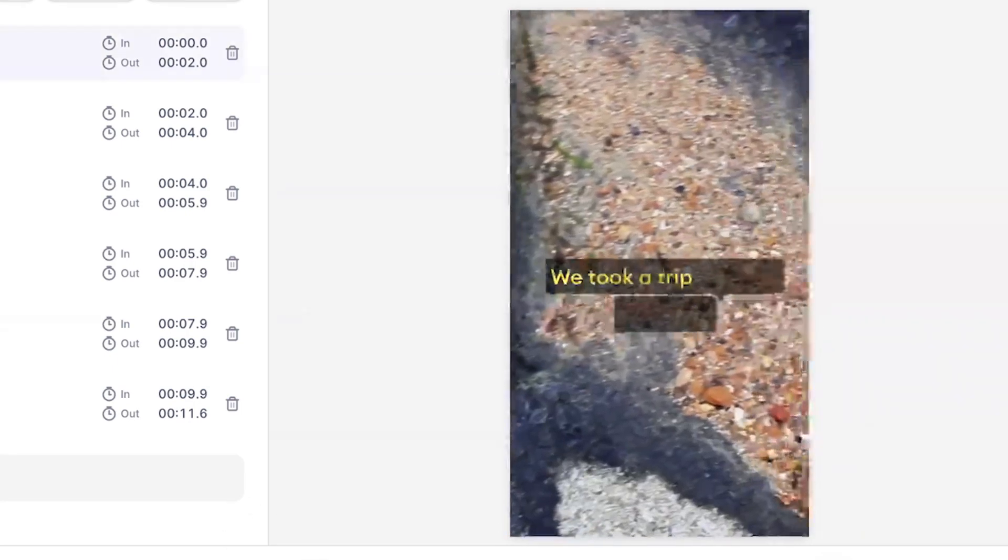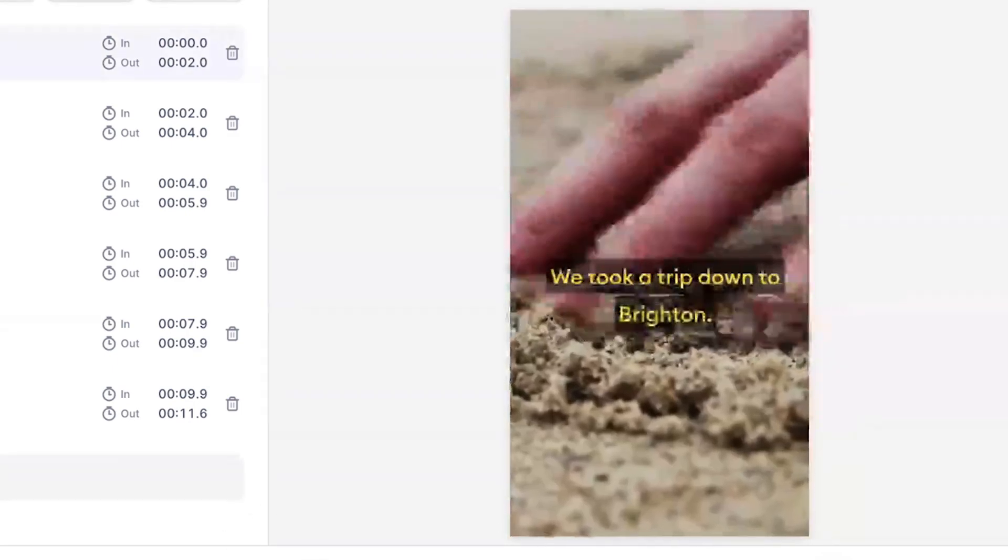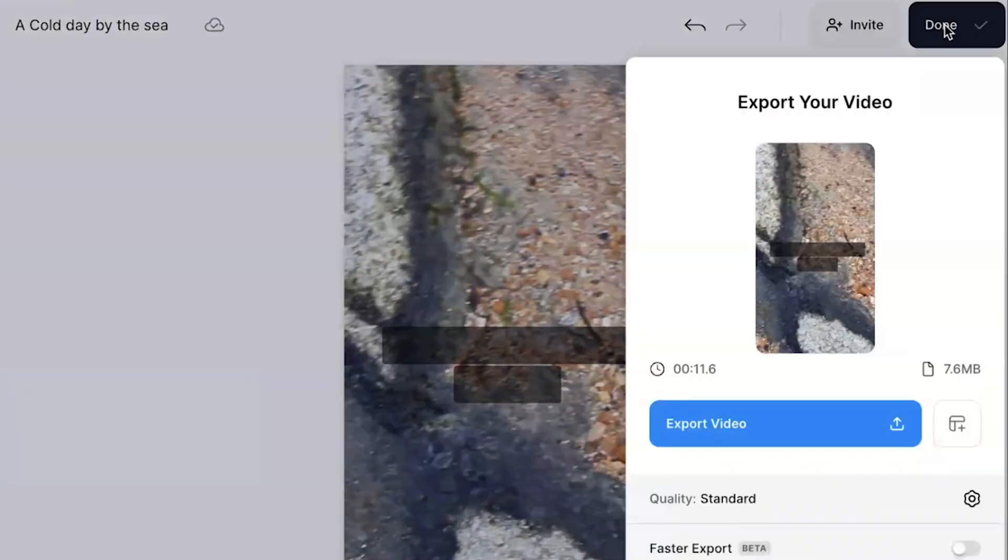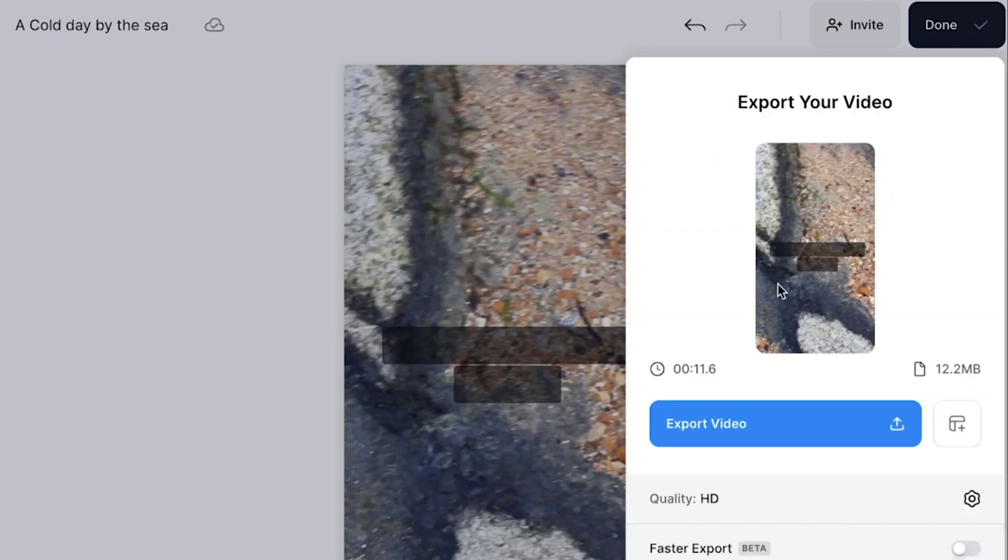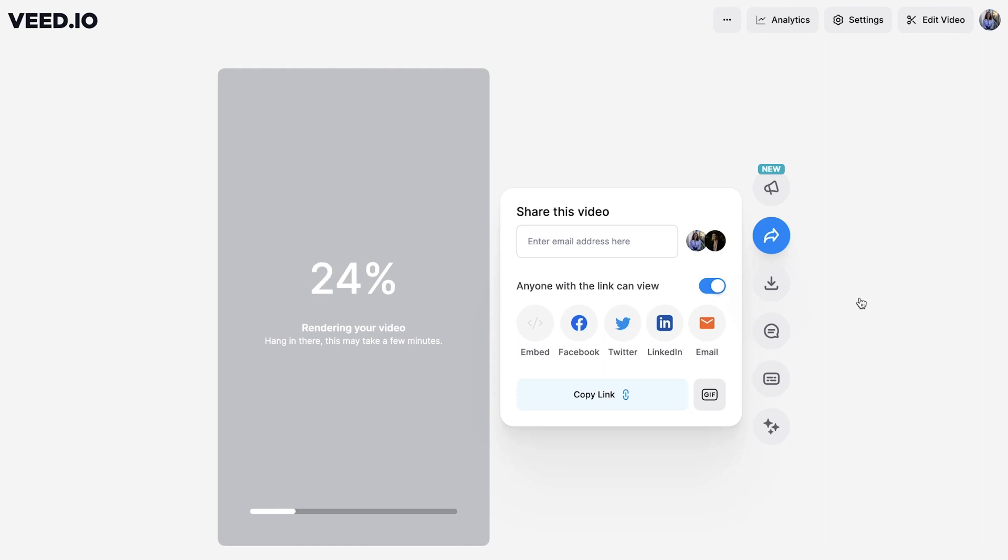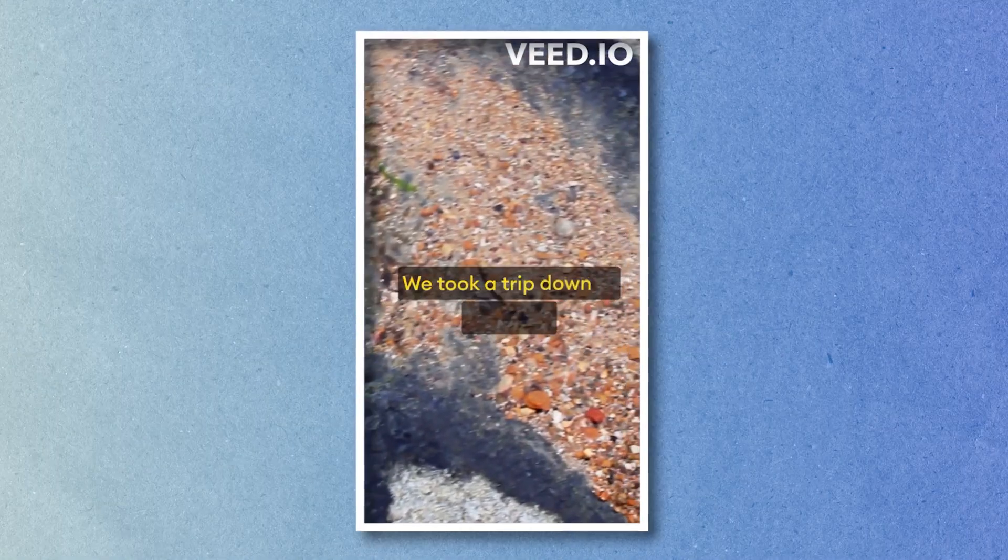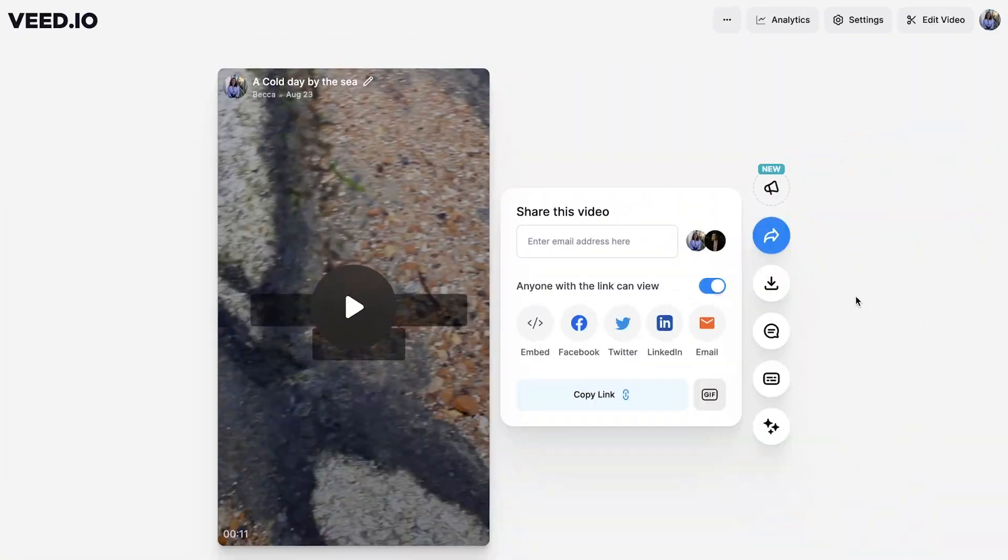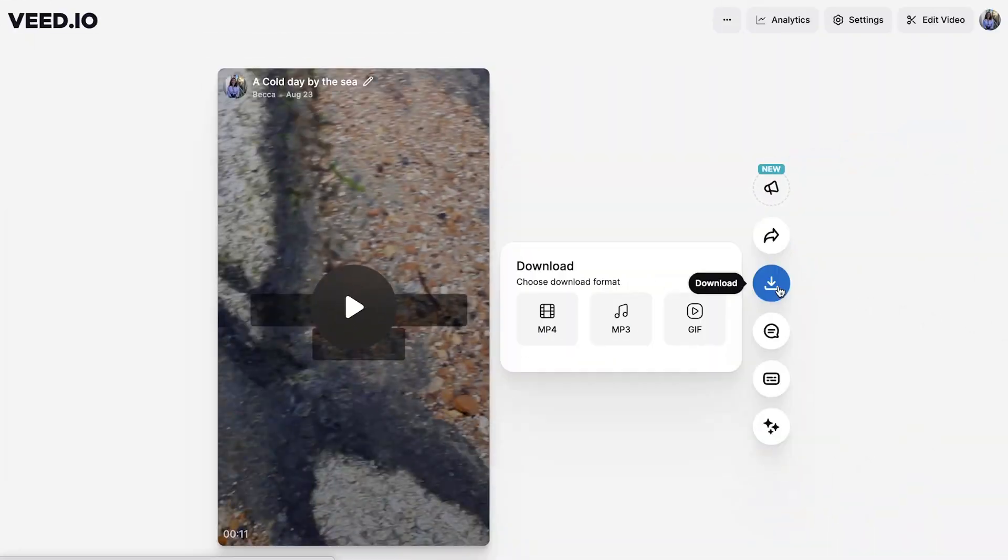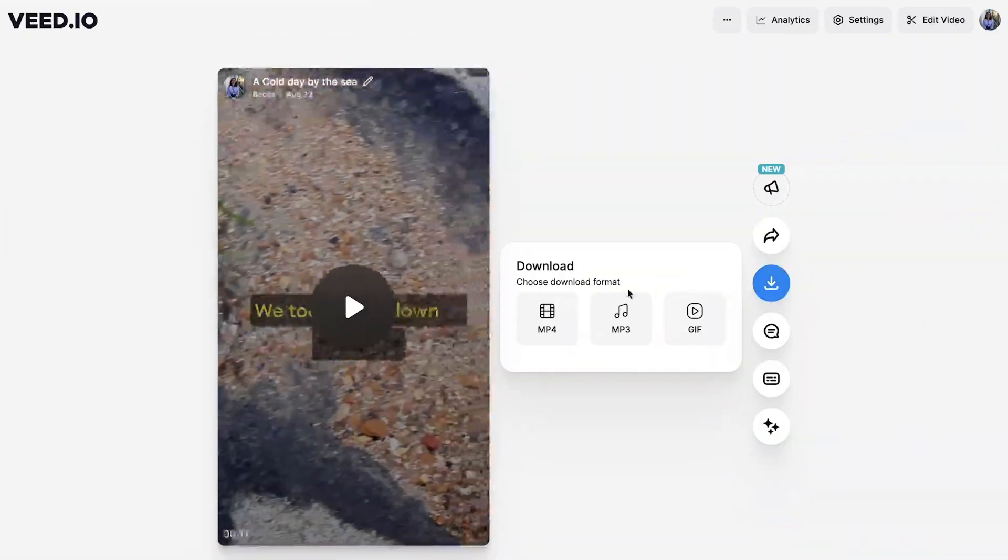When you have finished turning your text into a video, click the done button in the top right corner and if you added subtitles, make sure that the burn subtitles button is toggled as this makes sure that they are hard-coded into your video. Click back and then click export video. While Veed renders out the video, it is worth noting that when using Veed's free plan, there will be a small watermark on your video. Once Veed has rendered out the video, you can download it as an MP4.